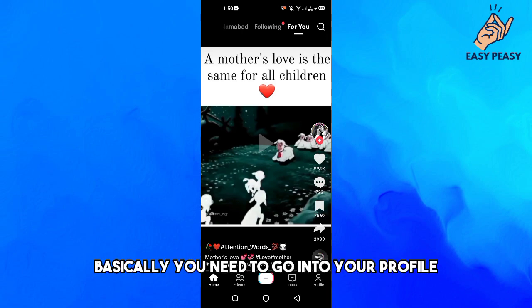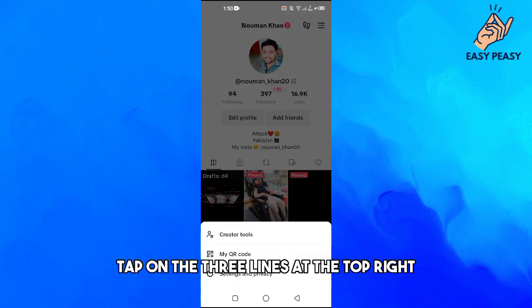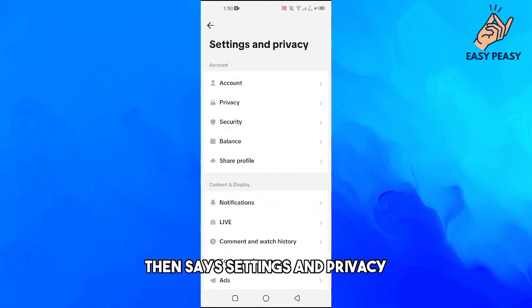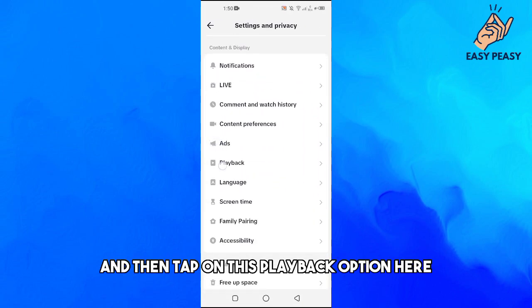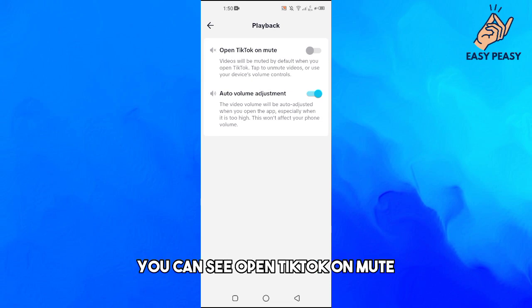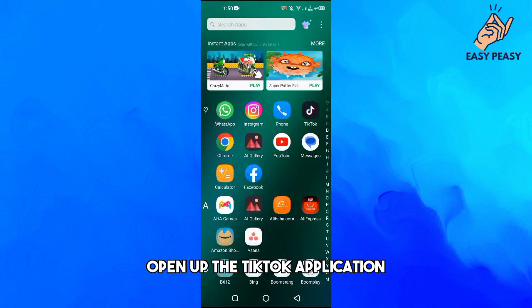To do this, go into your profile and tap on the three lines at the top right. Then go to Settings and Privacy, and tap on the Playback option. At the top you will see 'Open TikTok on Mute' — just turn it on.